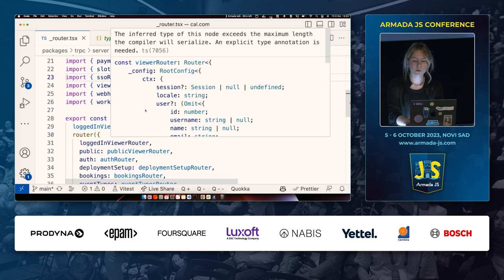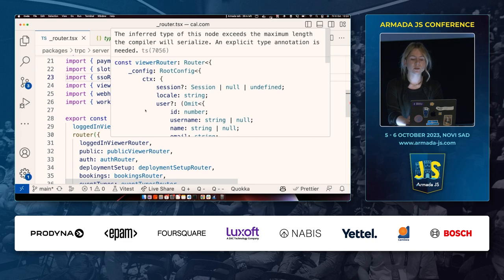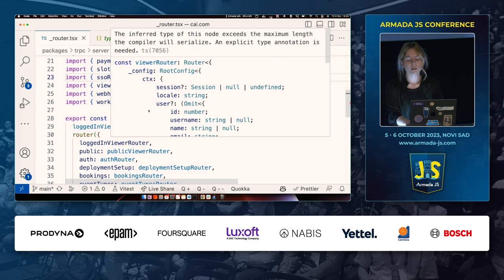Opening the file, I can see something going on already — there's a message: 'The inferred type of this node exceeds the maximum length the compiler will serialize. An explicit type annotation is needed.' Why is this useful? Normally, how else would I be able to notice this is the bottleneck?